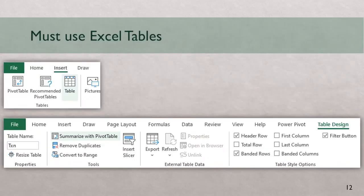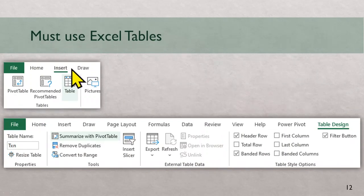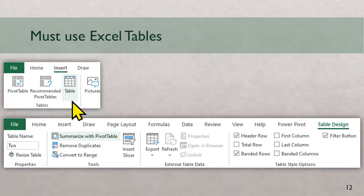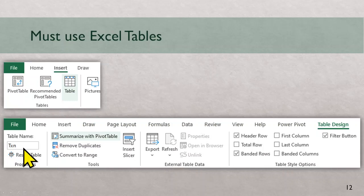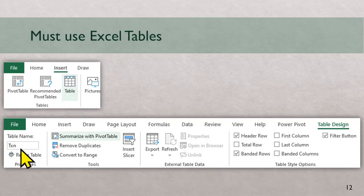So how do you use tables? Whenever there is raw data, go to insert menu and add table. As soon as you add a table, you will see a separate menu called table design. And in that another good thing to do immediately is to go to table name and change it. Excel will give table names like table 1, table 2, table 3, change it to something more legible.